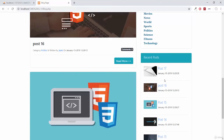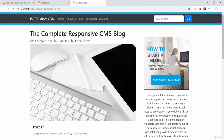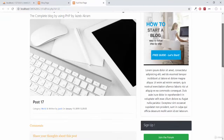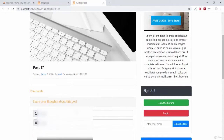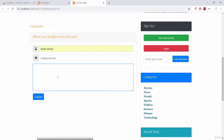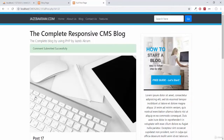Then we have recent post. If I click post 17, I'm on the page of fullpost.php and this is my full post. I can add a comment on this one, so adding a comment here, submit — our comment was submitted successfully and I'm still on that page.